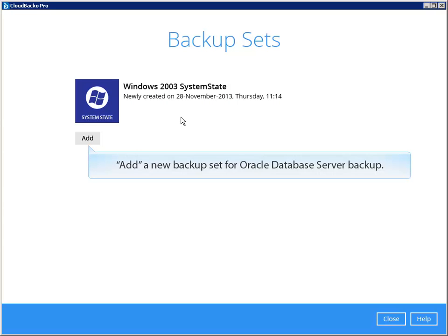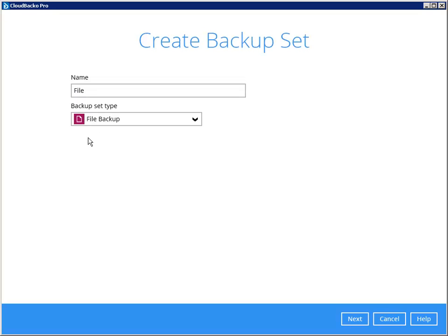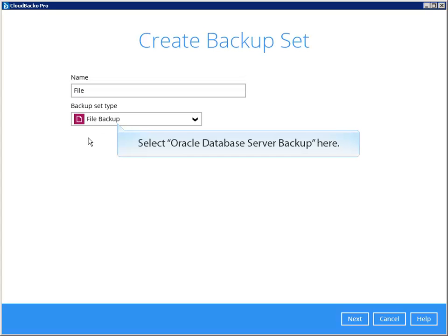Add a new backup set for Oracle Database Server Backup. Select Oracle Database Server Backup here.